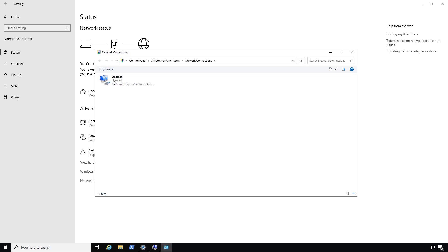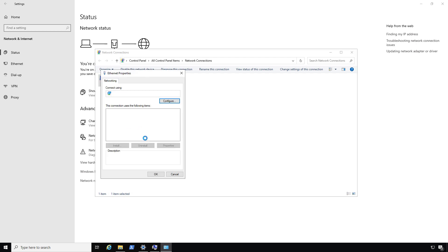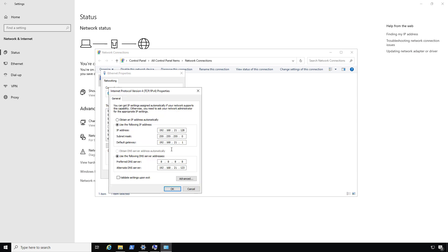Now I'm going to want to change this to be the DNS server of my domain controller, so that way it can find it. I'm going to choose my IPv4 settings, because that's what I'm using.